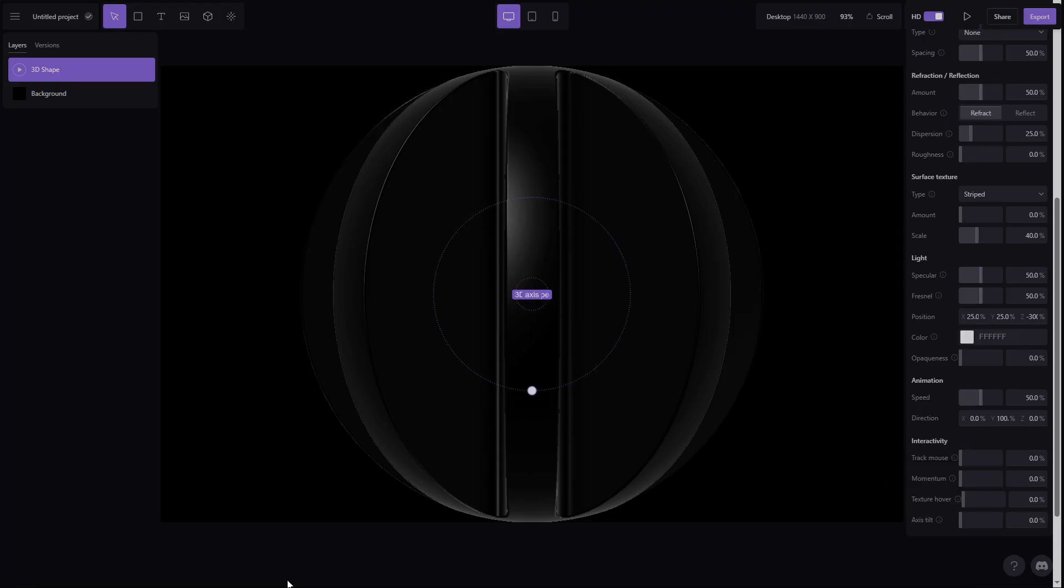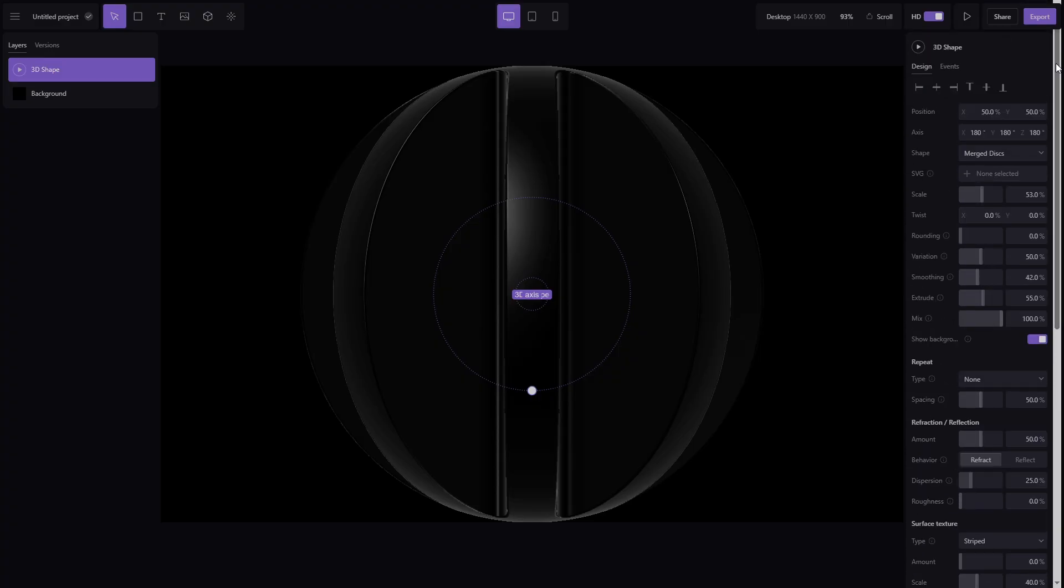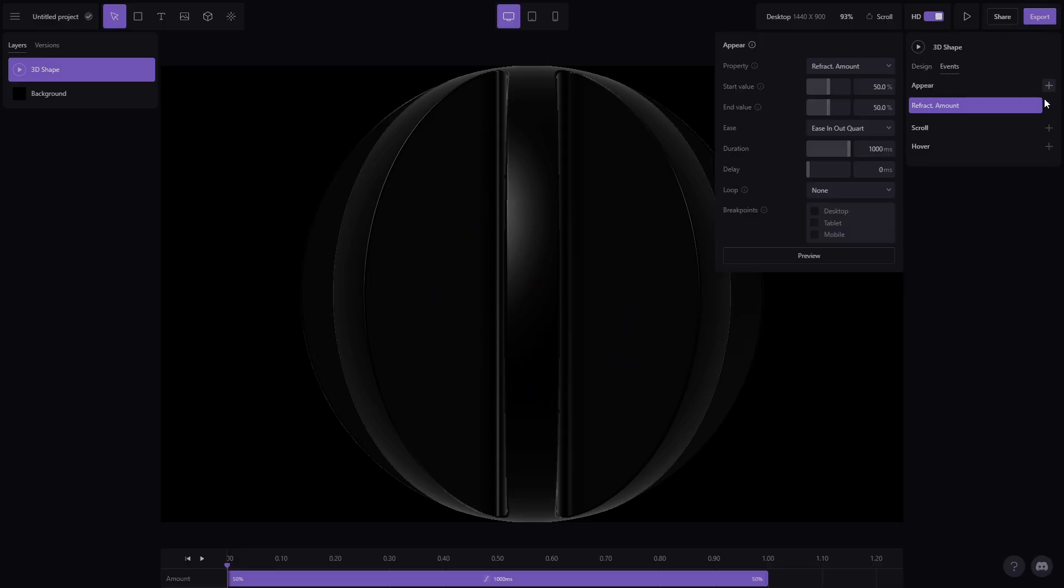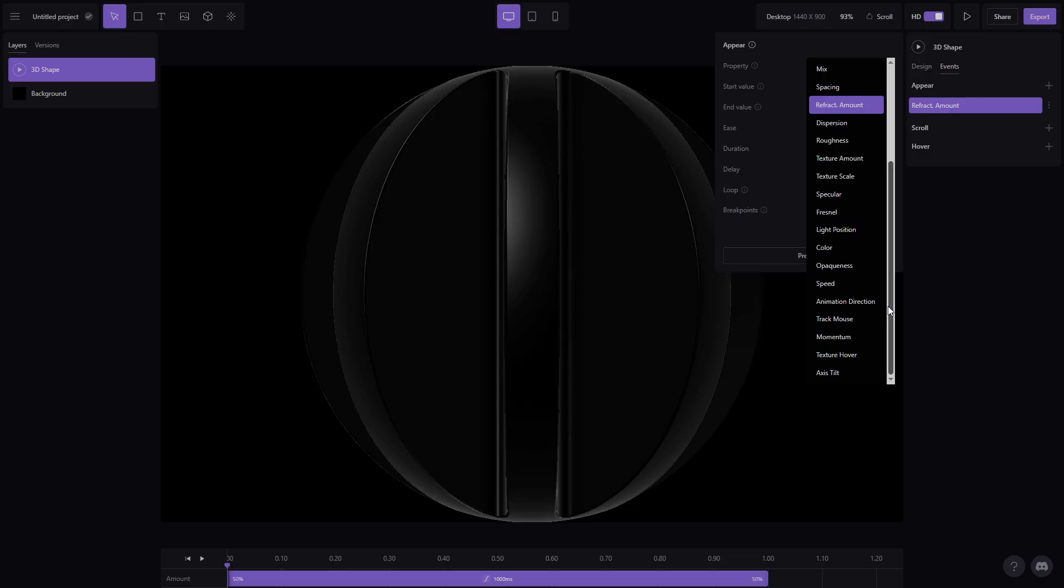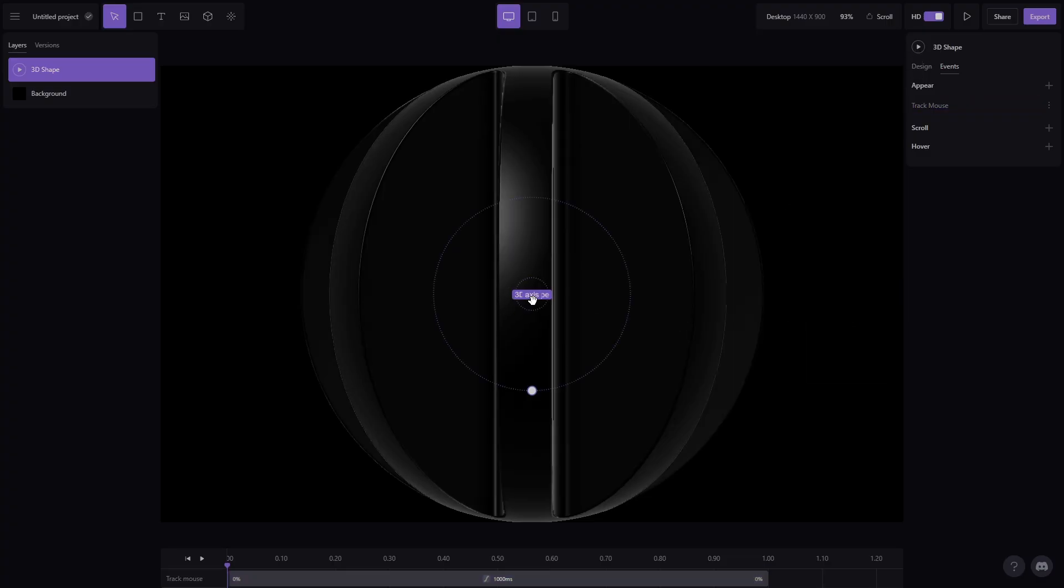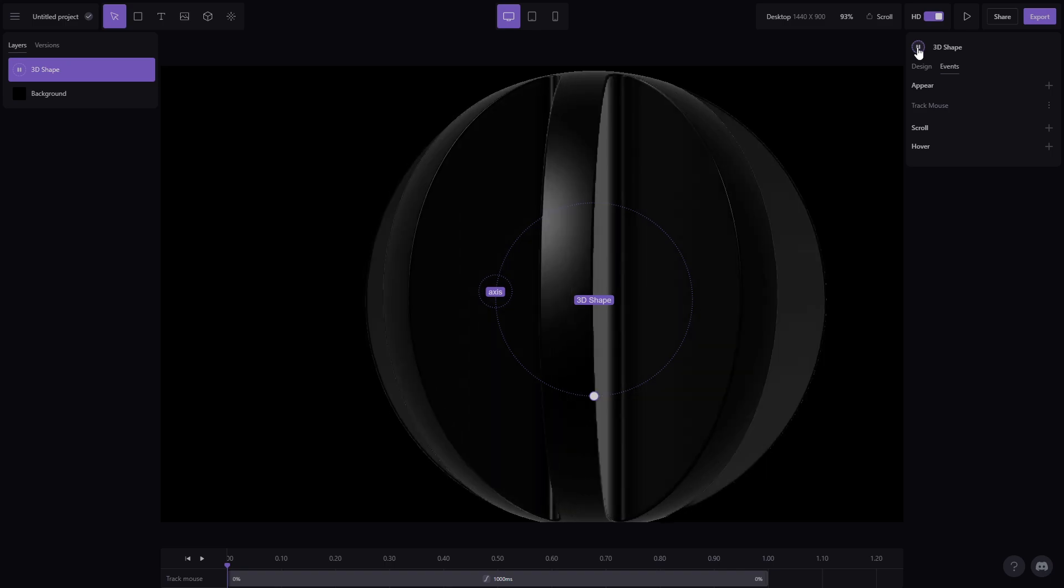Now, let's animate this shape. By selecting it and going to Events, I can set animations for properties like refraction, dispersion, or even make it track the mouse. Click Play, and within seconds, your animation is ready.